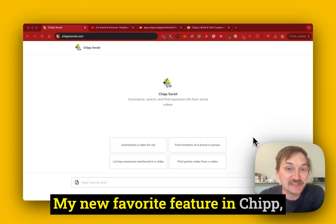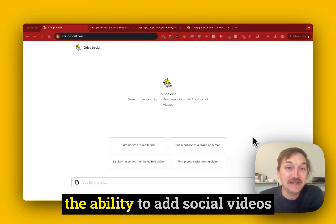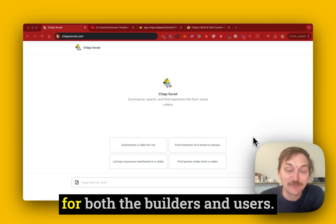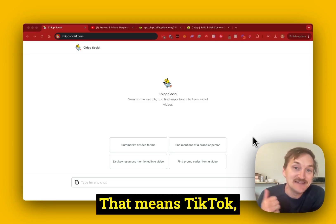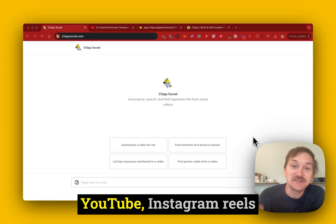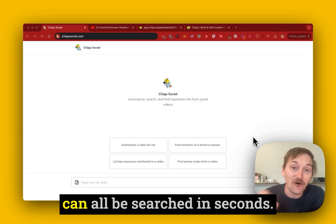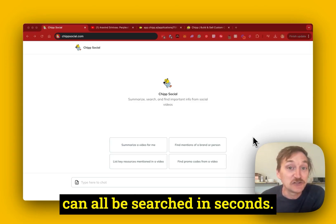My new favorite feature in Chip is the ability to add social videos for both the builders and users. That means TikTok, YouTube, and Instagram Reels can all be searched in seconds.